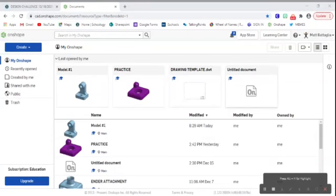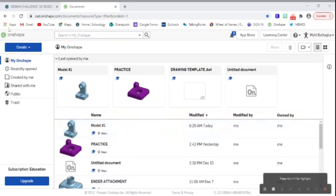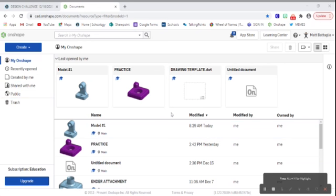How's it going folks? Today we are getting ready to take a look at creating our model number one. We went through the process of learning Onshape, learning the tools, learning how to create three-dimensional models, learning how to create drawings, and now we're going to take all of that and put it into practice.